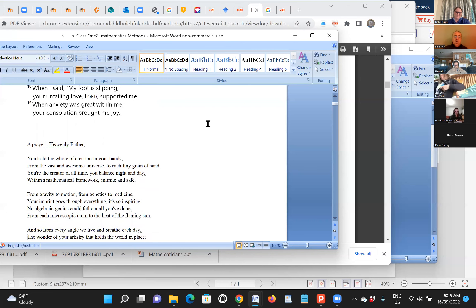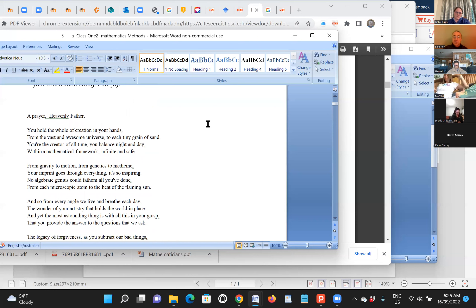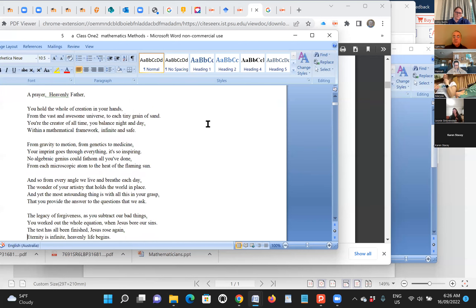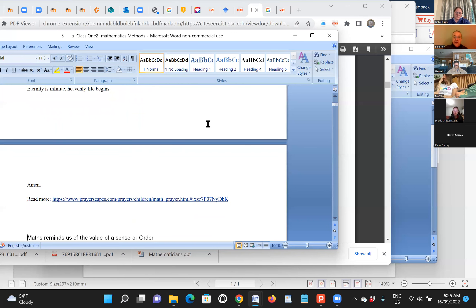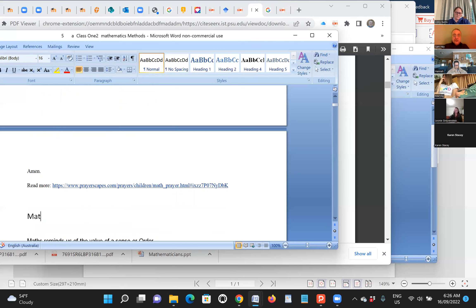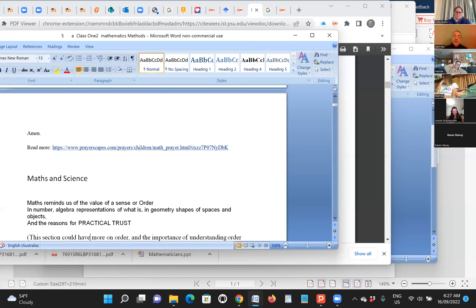And then a prayer: you hold the whole creation in your hands, from the vast awesome universe to each tiny grain of sand. You're the creator of all time. You balance night and day within a mathematical framework, infinite and safe. We're reminded that God cares for all that he's created and therefore understands all that he's created. In terms of mathematics and science, God must be the author of maths and science and understand them, so maths and science should not be something that we fear. God, who is a God of order, has given us these understandings of the world through maths and science, and they should be helpful and useful for us.